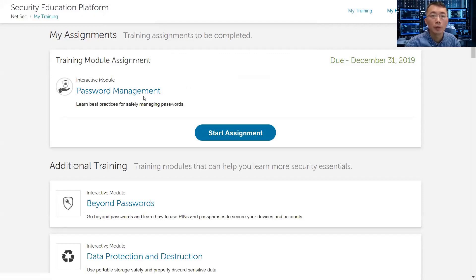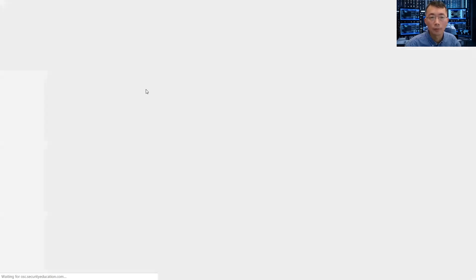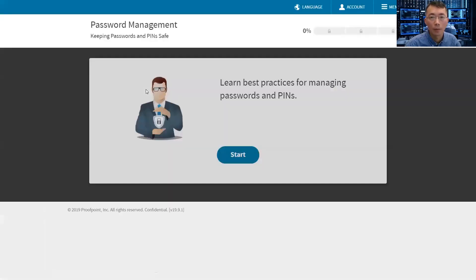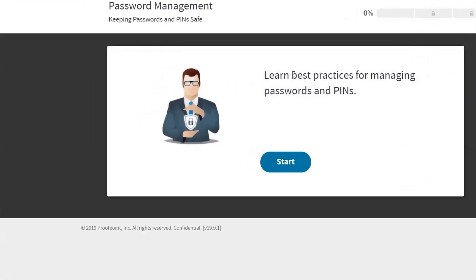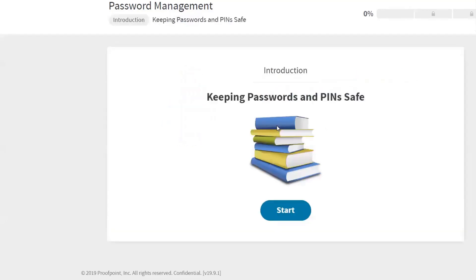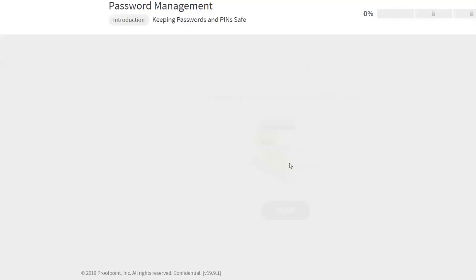So here is the password management. I'm going to start this training right now. Best practice for managing passwords and PINs. Let's start.